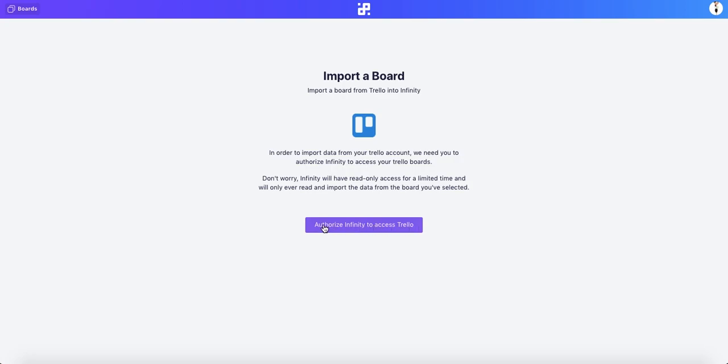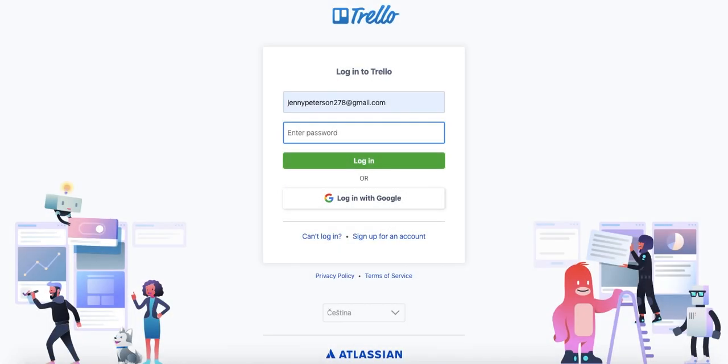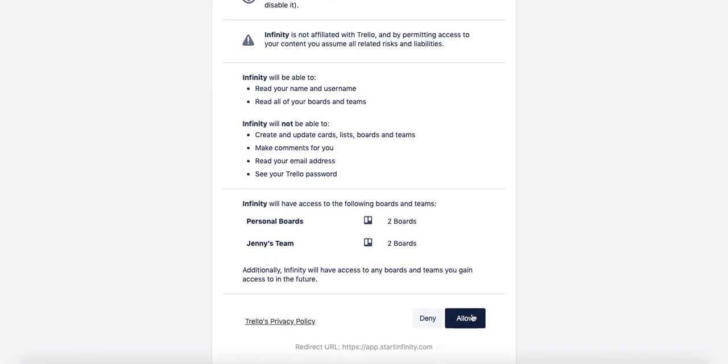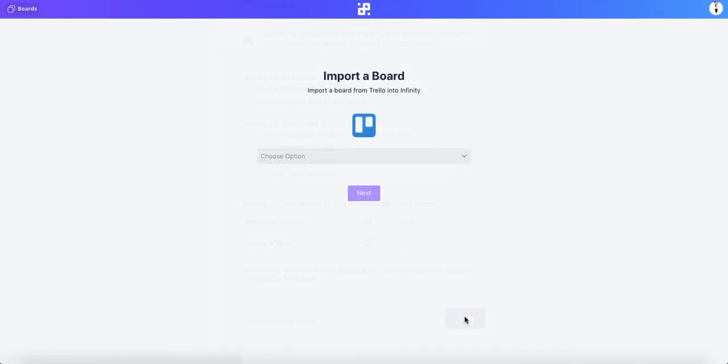From there, you will first need to authorize Infinity to access Trello. In the new screen, you will need to enter your Trello email and password, or if you're already logged in, you will just need to click Allow.